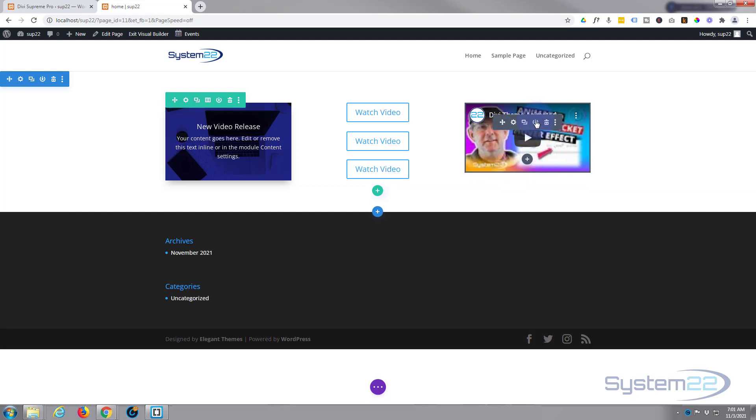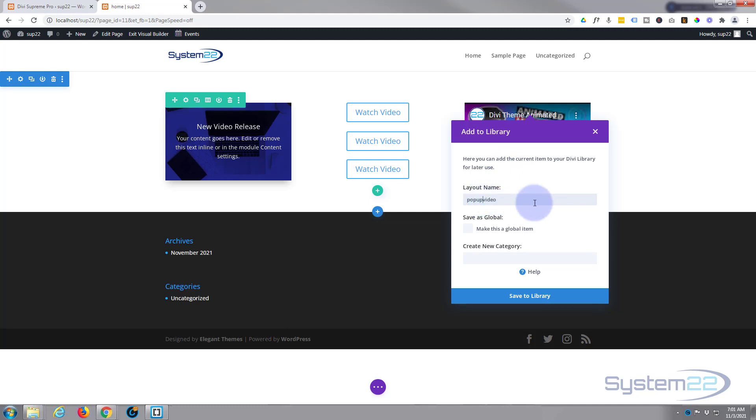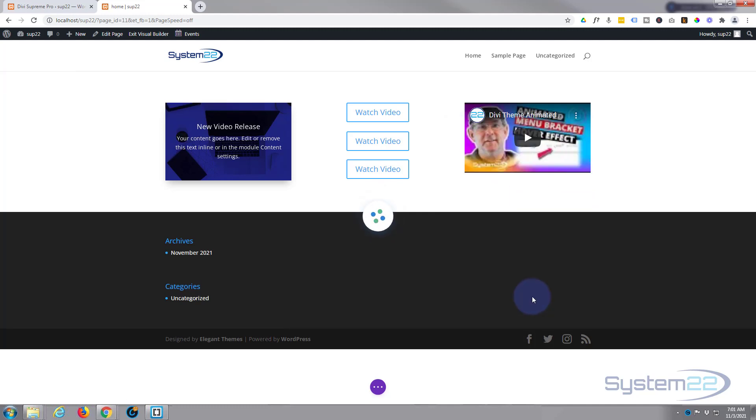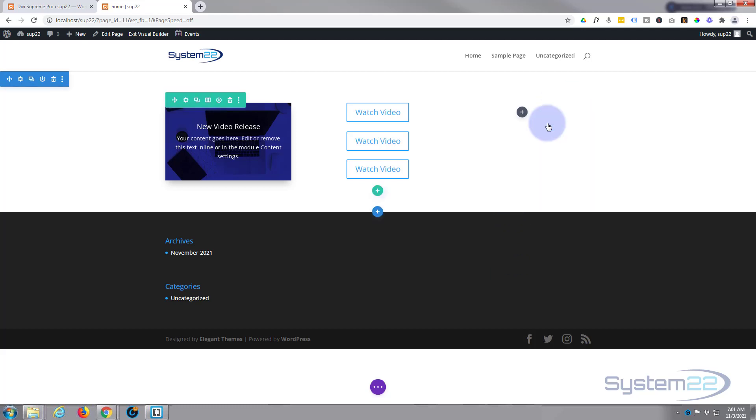Now what I need to do now is save this to my library so I can use it as a pop-up. To do that, go up to the little round icon that's just to the left of the trash can there, click it and we'll save it to our library. Let's call it 'pop up video' - I guess I could separate that. Now let's save it to the library. Okay, now it's saved to our library, we can trash it because we don't need this on our page anymore. We're going to make it pop up from the library when we want it.